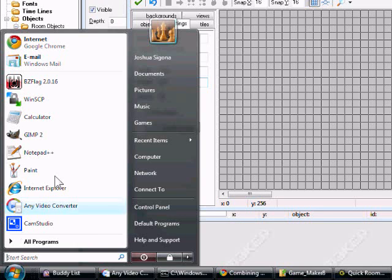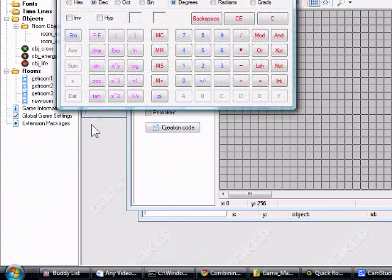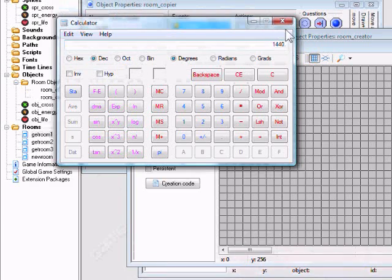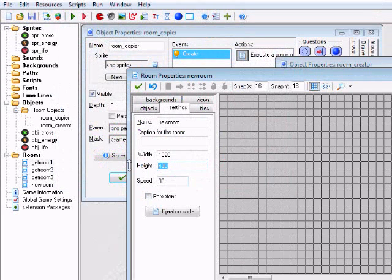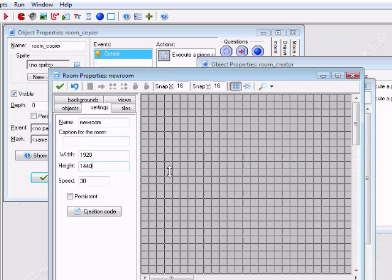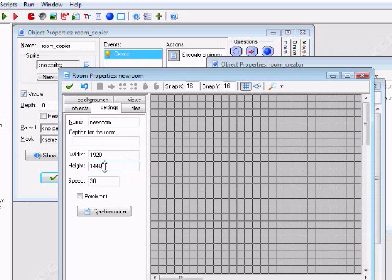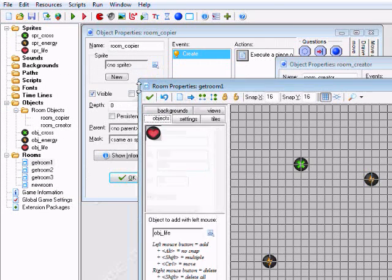Sorry, I'm going to need a calculator. I'm dumb. So 480 times 3 is 1440. Okay, now, what you want to do... Actually, we'll just set this to 480. We'll just stack them side by side.